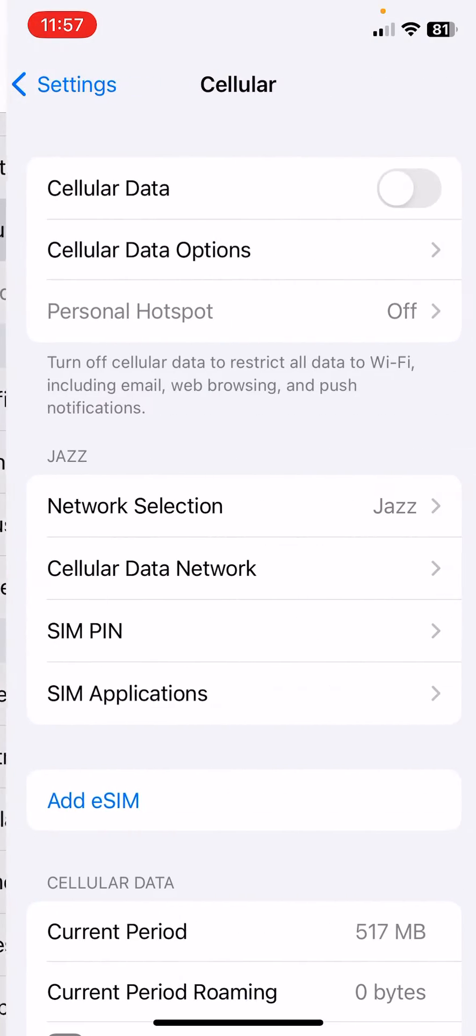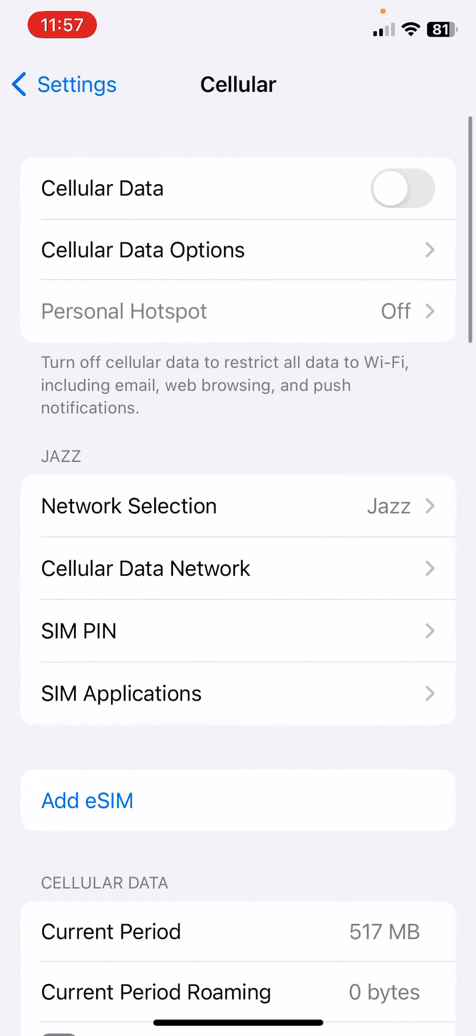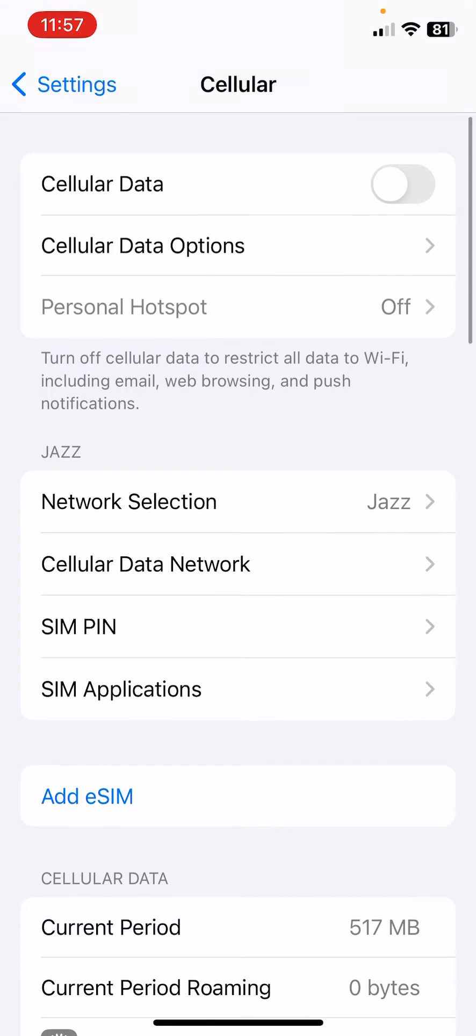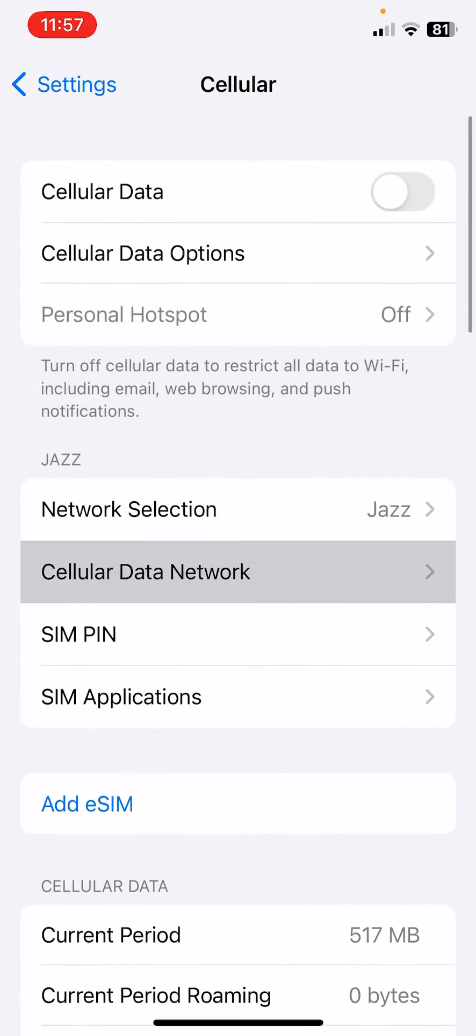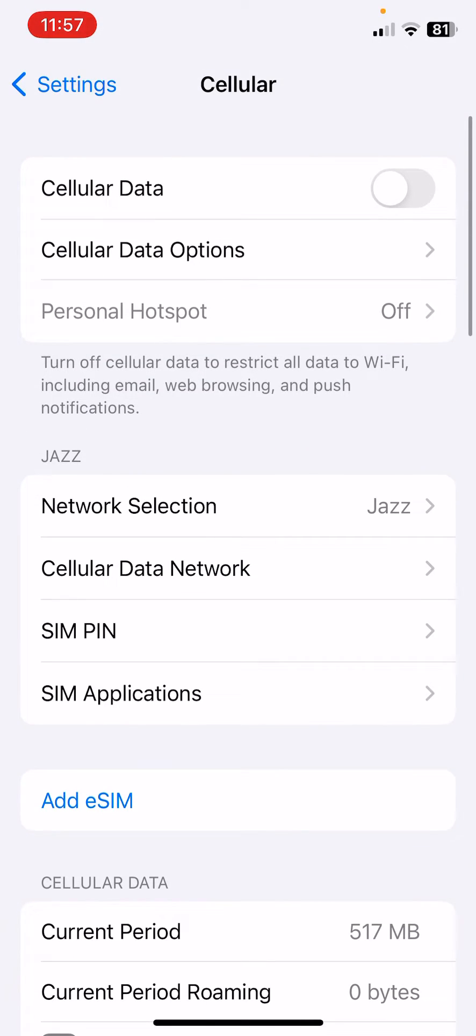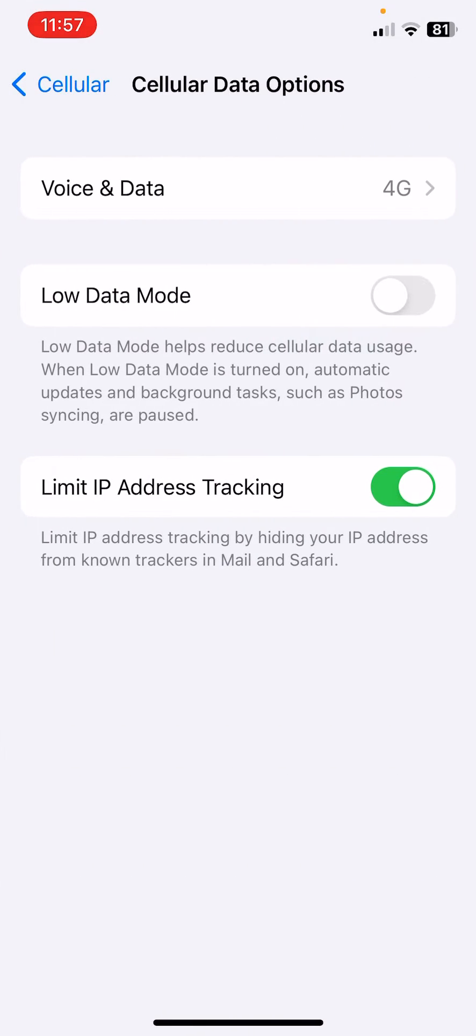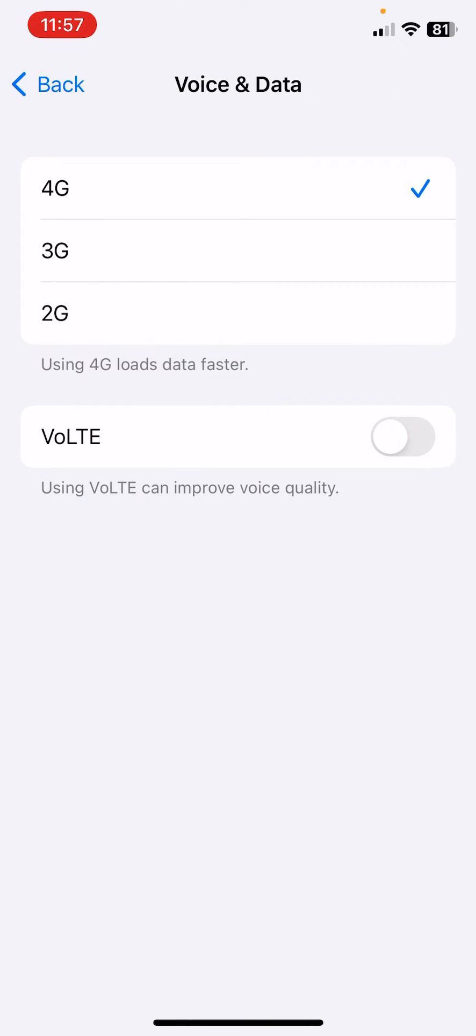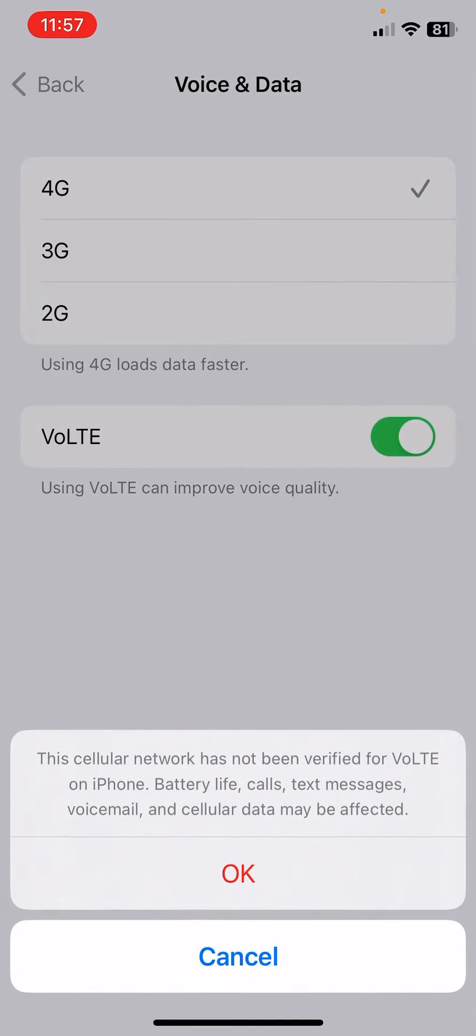Open Cellular here, tap on Cellular Data Options, tap on Voice and enable VoLTE. Here are some simple solutions to fix this issue.